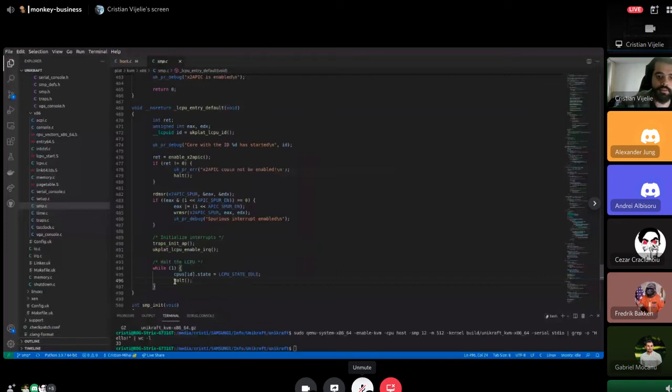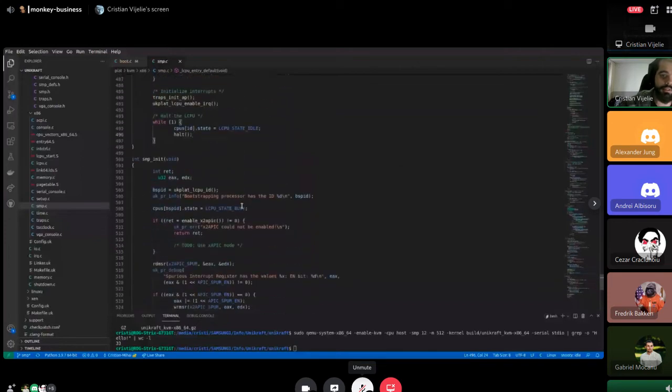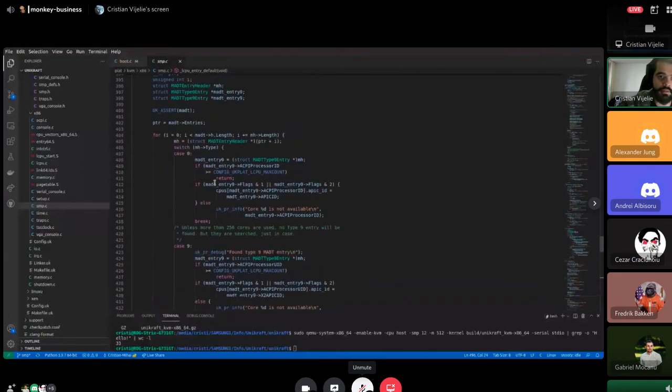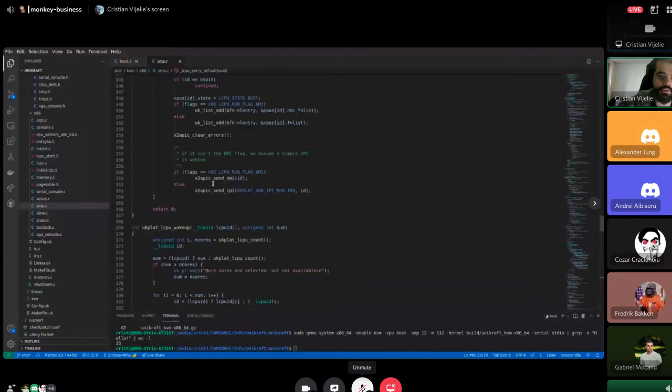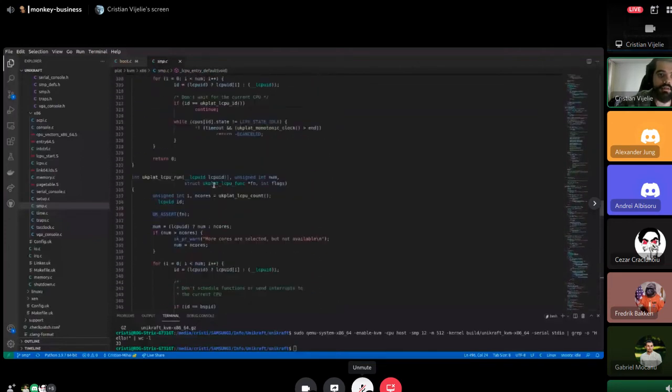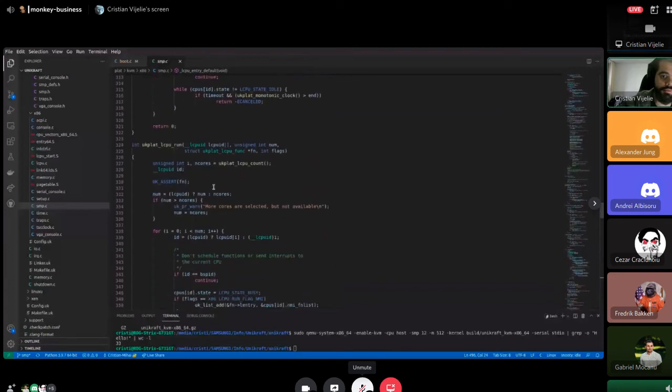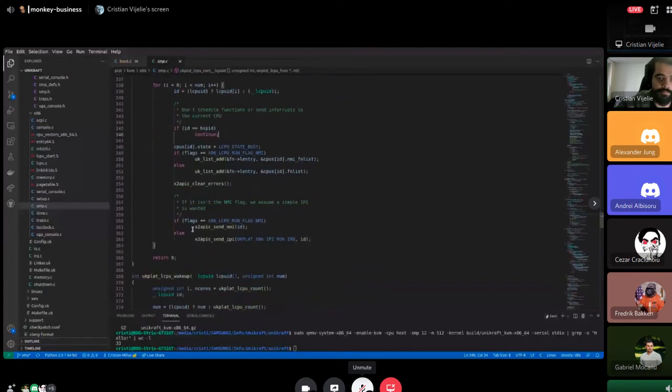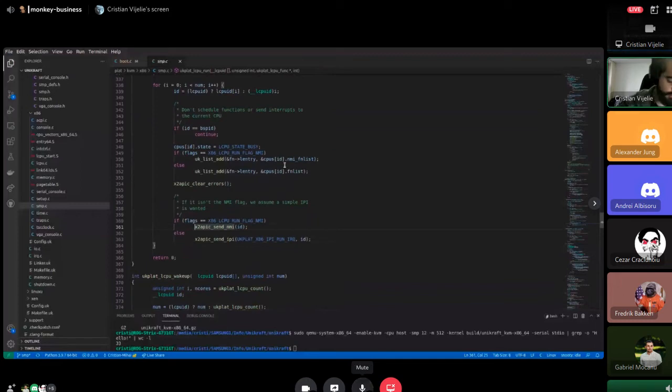After that, it stays in the halt state until the run function sends it an interrupt using the APIC here. These two interrupts wake it from the halt state.